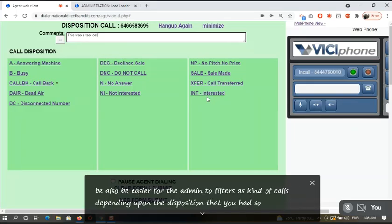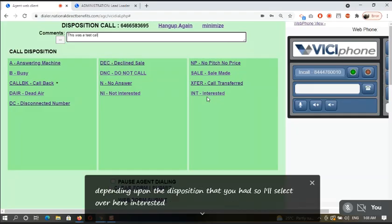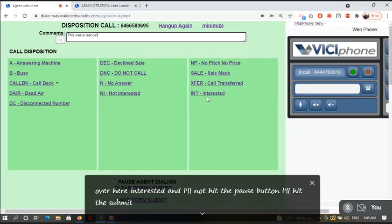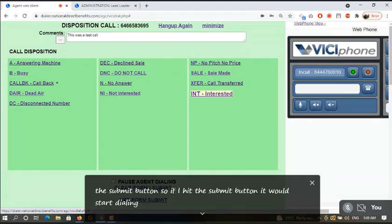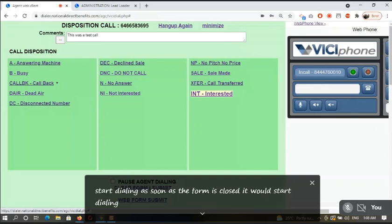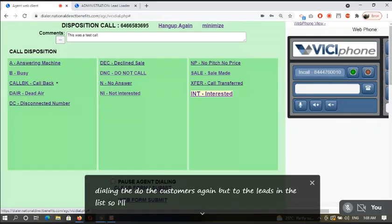So I will select over here interested. And I will not hit the pause button, I will hit the submit button. If I hit the submit button, it would start dialing as soon as the form is closed. It would start dialing to the customers again or to the leads in the list.